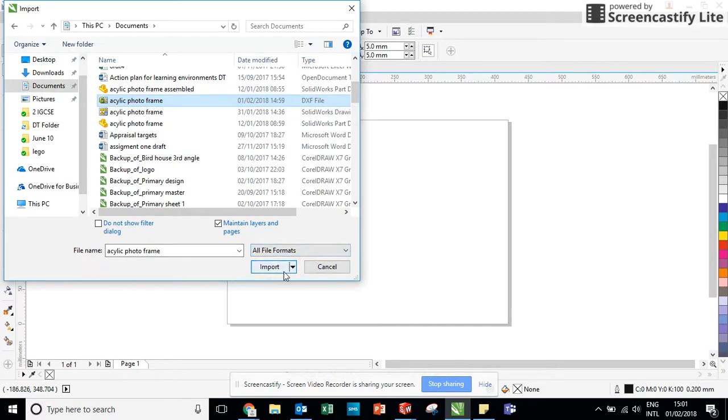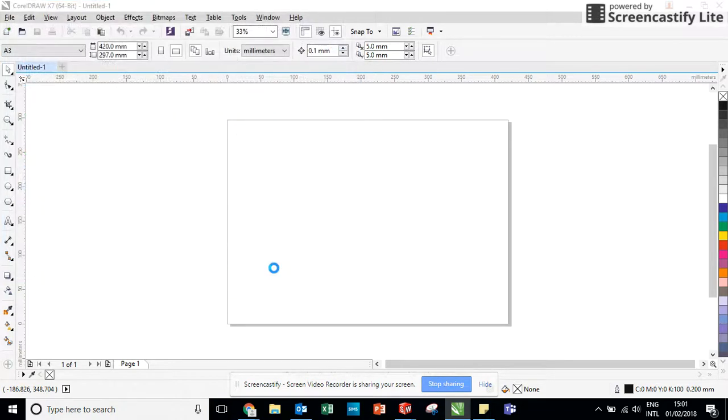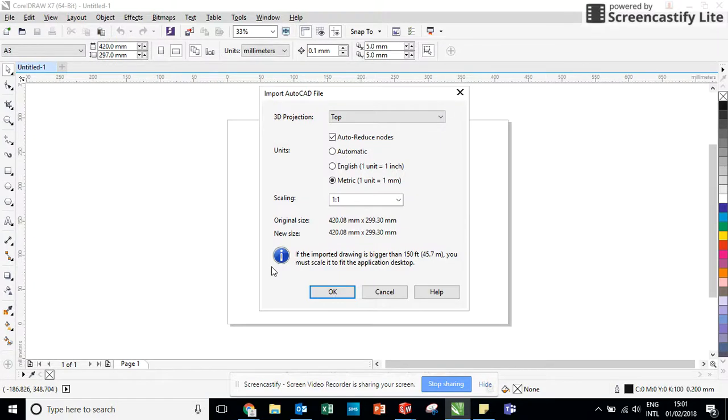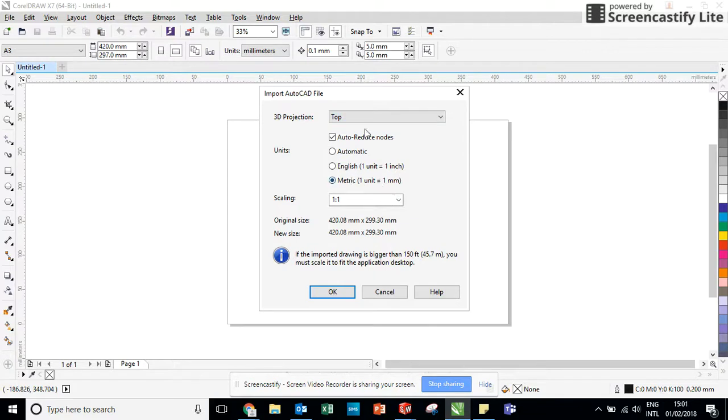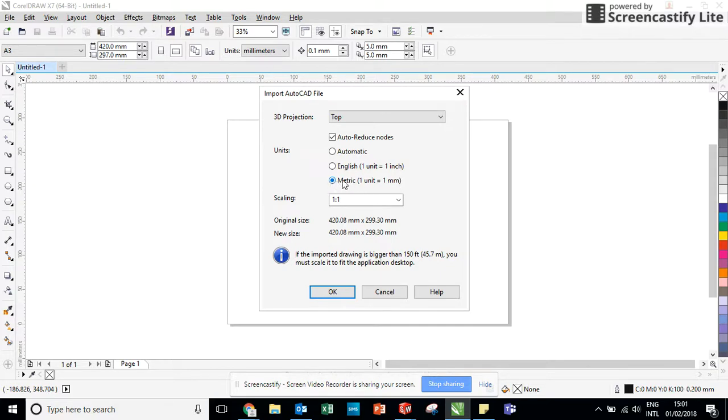Now, once I've highlighted that, I can click on import and then it's going to ask me for some more information. And the main piece of information is that I was measuring my drawing in millimetres. That's a metric measurement system. So I must make sure that that matches.